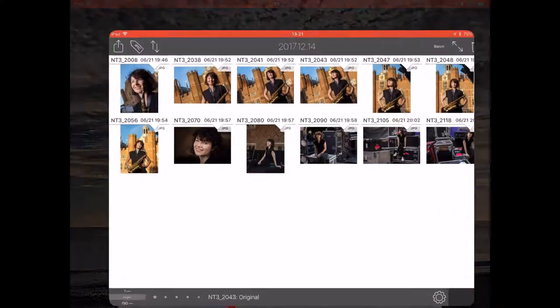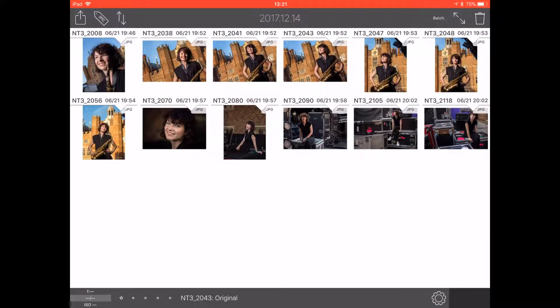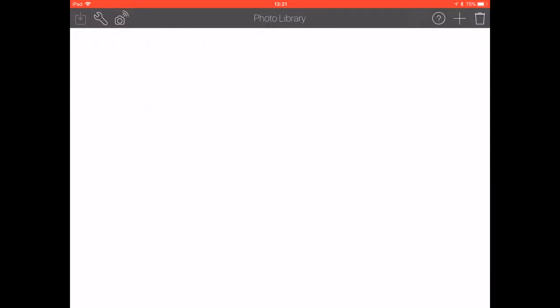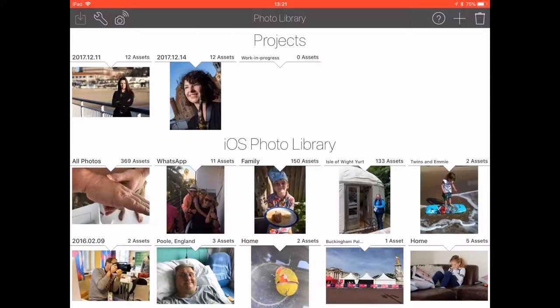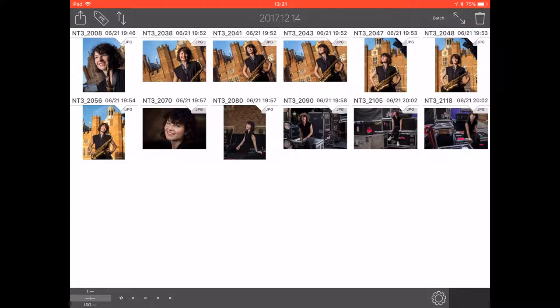Let's go into FSN Pro. Here we have the project window — the photo library and project window. There are 12 pictures already in a folder from a job I happen to have all the original JPEGs from from the summer. Here they are.